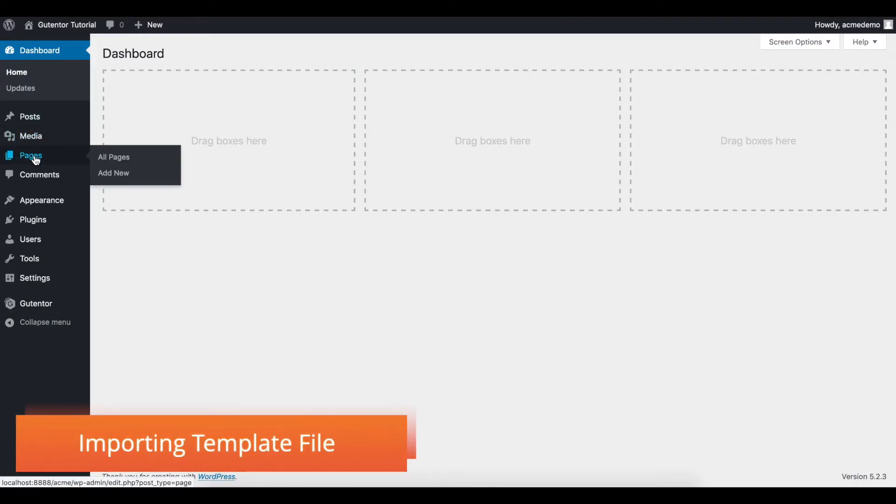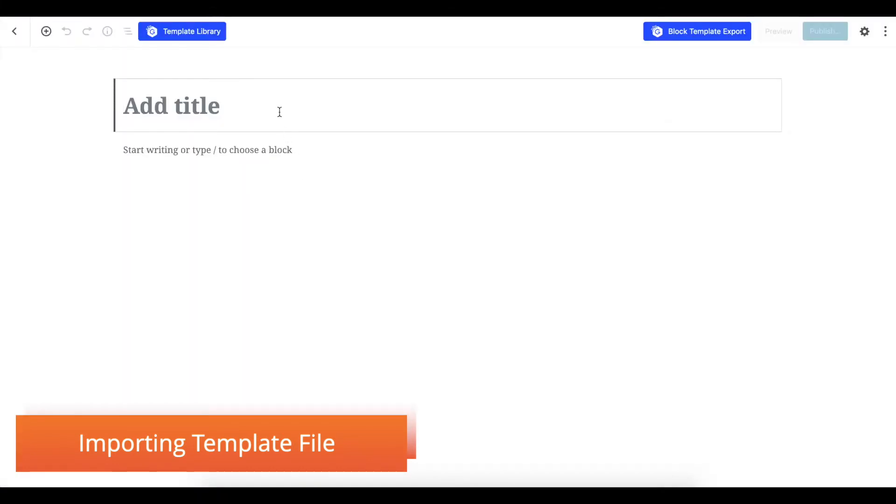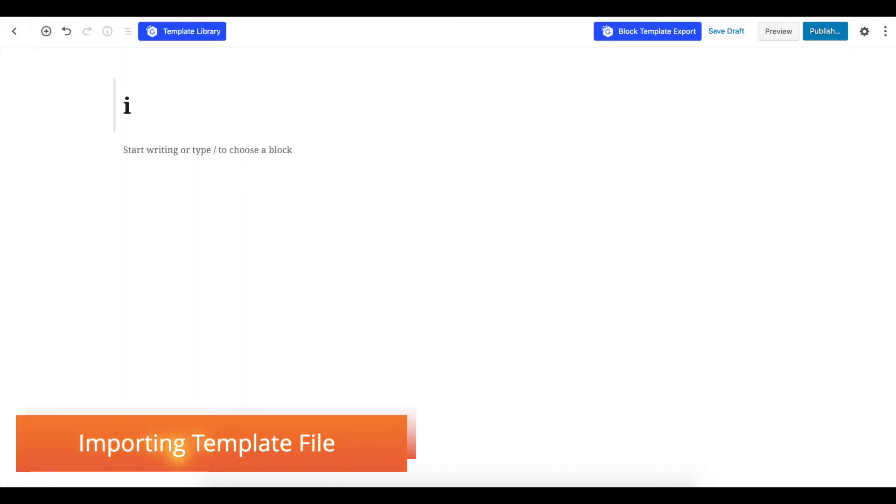Go to new page, add new, and let's name it Importing Templates.